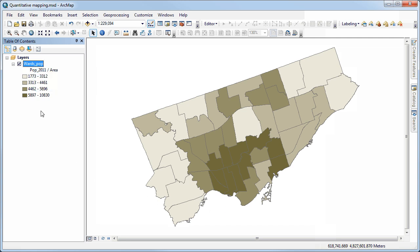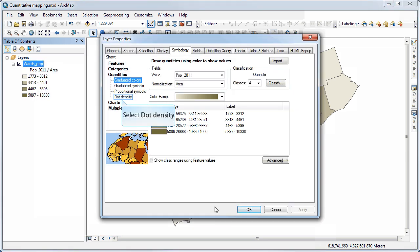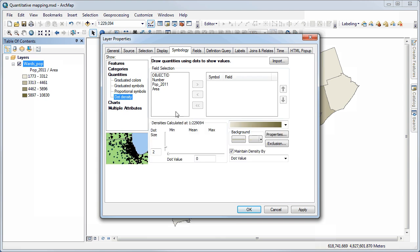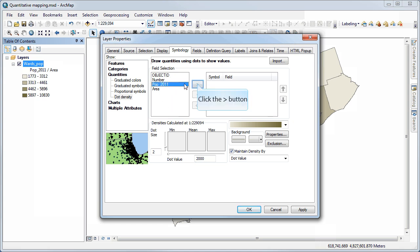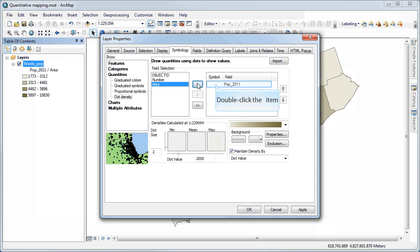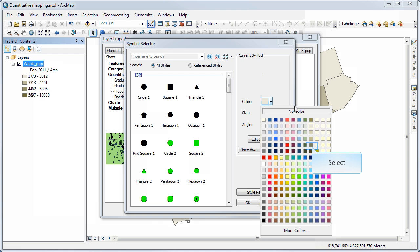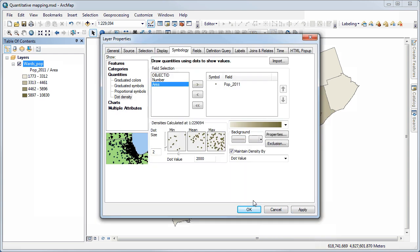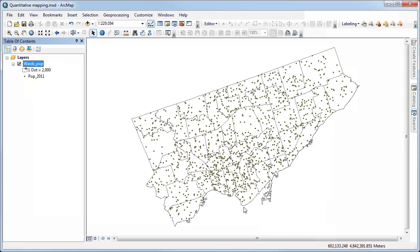Now, I could also go in and adjust that. Instead of using that, I could do a dot density map and use a dot value of, let's try 2000. Double click on this and select a different color. And so now I have a dot size of 2, a dot value of 2000. And you'll see that I'm getting some coalescence. I can try that out and see what kind of map I get.